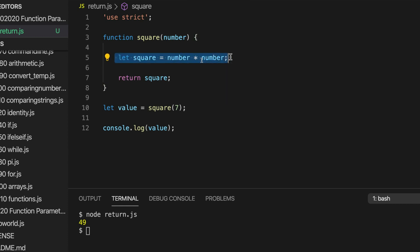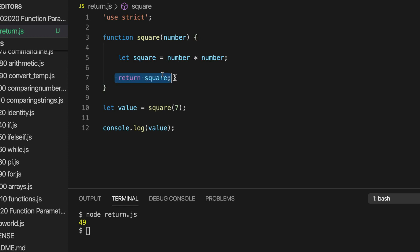But at some point in the function, well, at the end in this case, we return some results of all our processing or calculations.